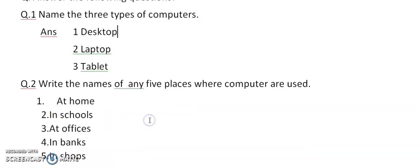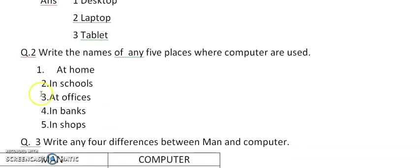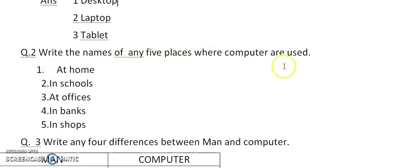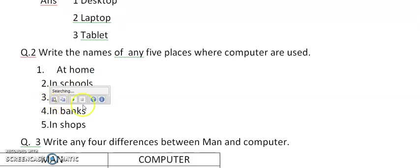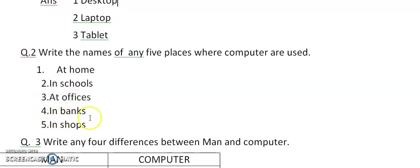Next, question number 2. Write the names of any 5 places where computers are used. Number 1: At home. Second, in schools. Third, at offices. Fourth, in banks. Fifth, in shops.